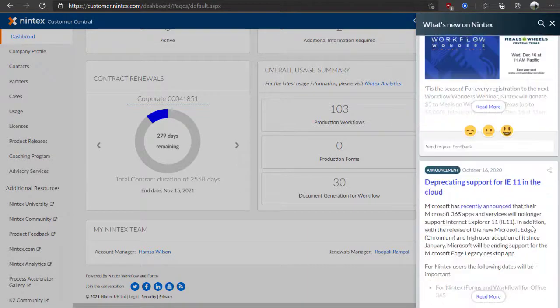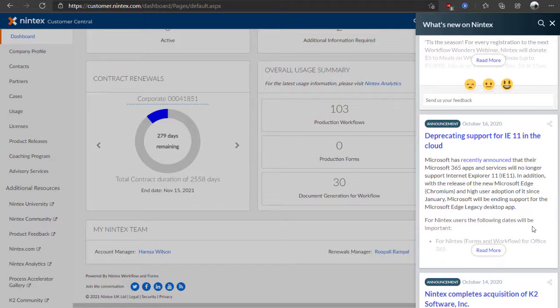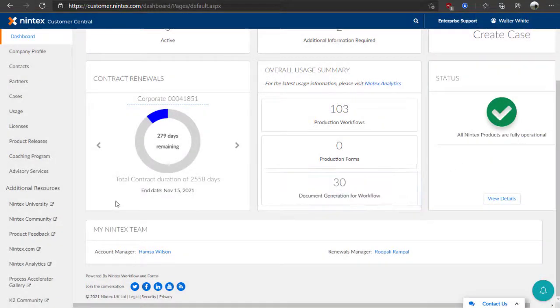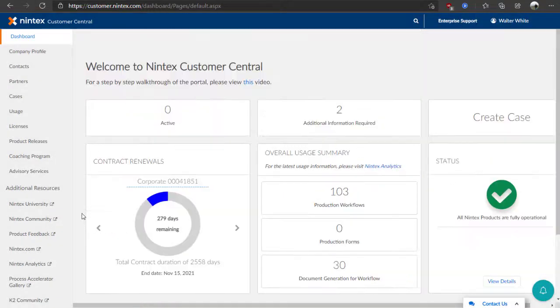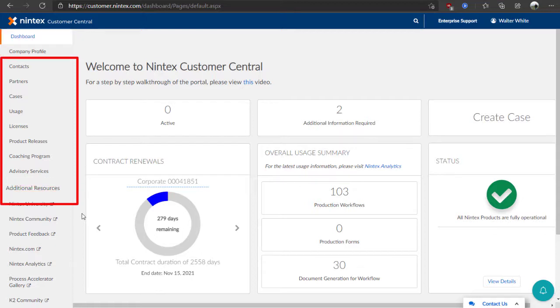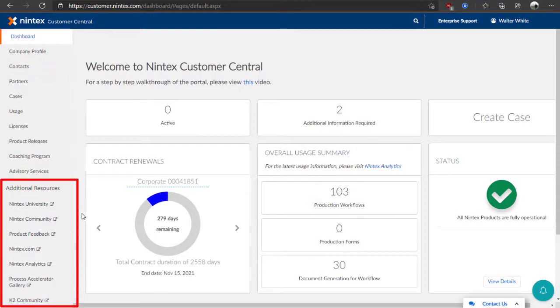Customer Central not only provides you with the ability to view, track, and manage things like product entitlements, contracts, license renewals, and support cases, it also provides links to additional resources like Nintex University, the community site, Nintex Analytics, and much more.